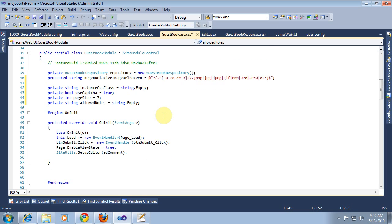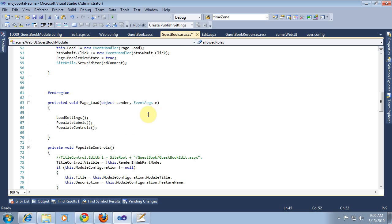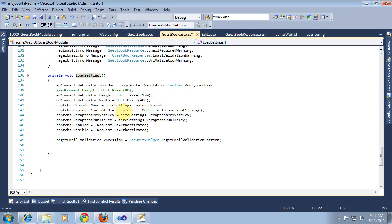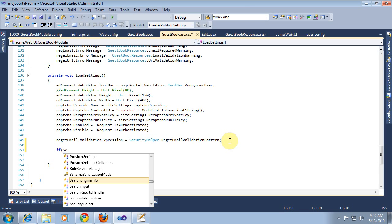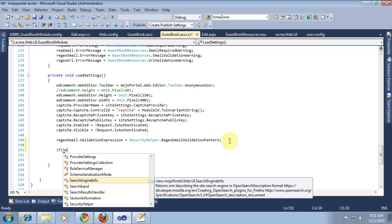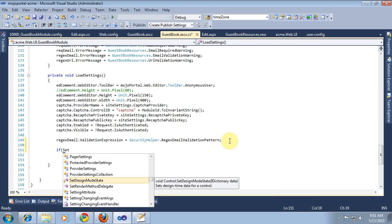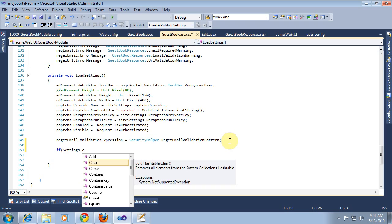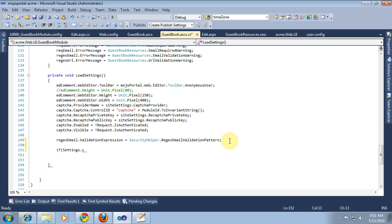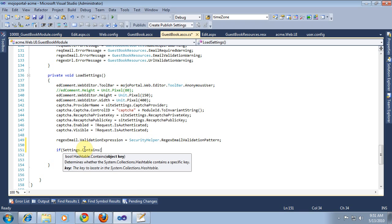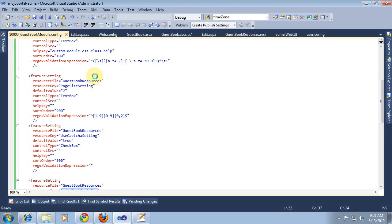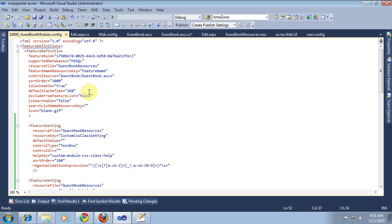Now, in our load settings method, we can go ahead and get our settings for page size, and we'll just copy this from our definition.